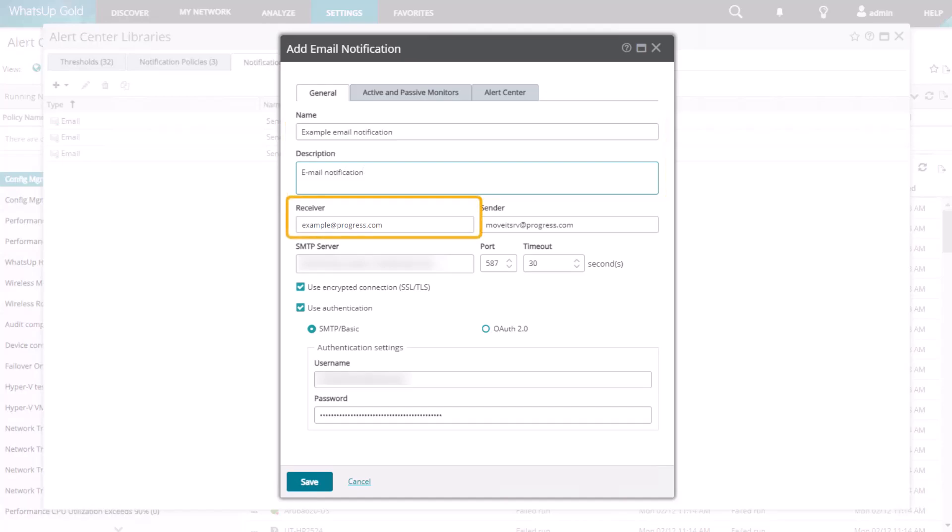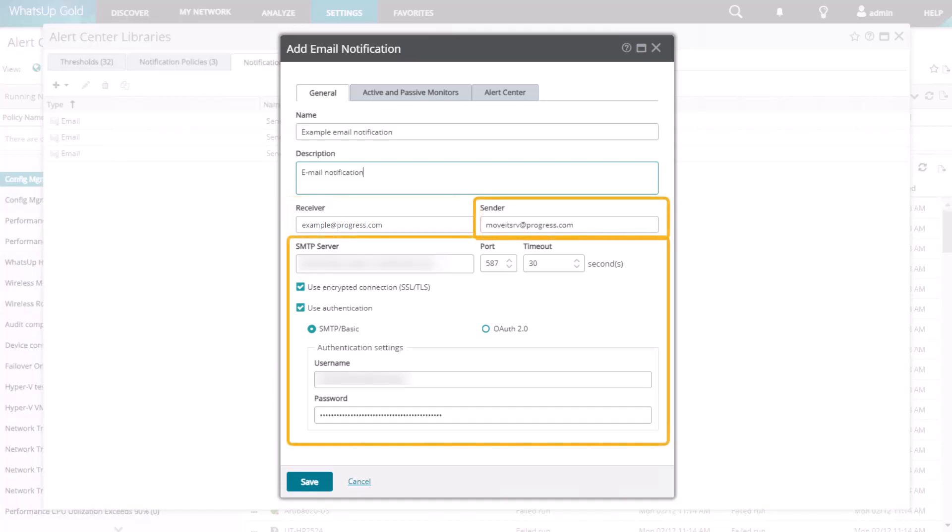Enter a name and description to identify the notification in the library. In the Receiver field, enter the email address to which you want to send the alert. You can enter one or more addresses, separated by a semicolon, comma, or space.